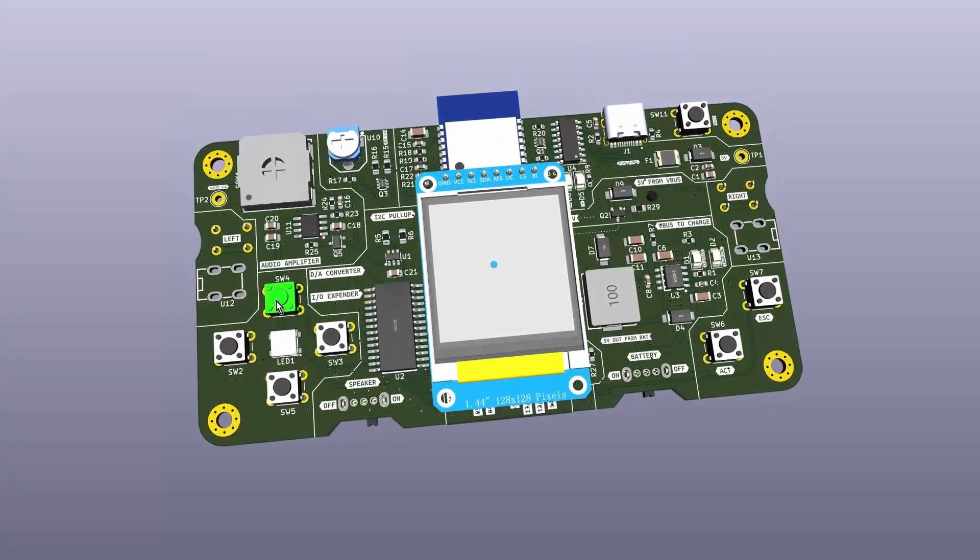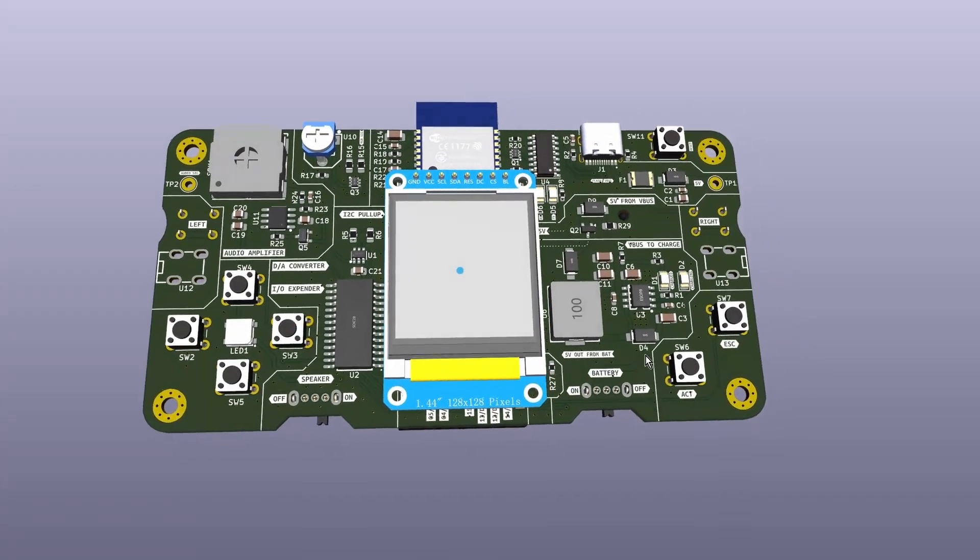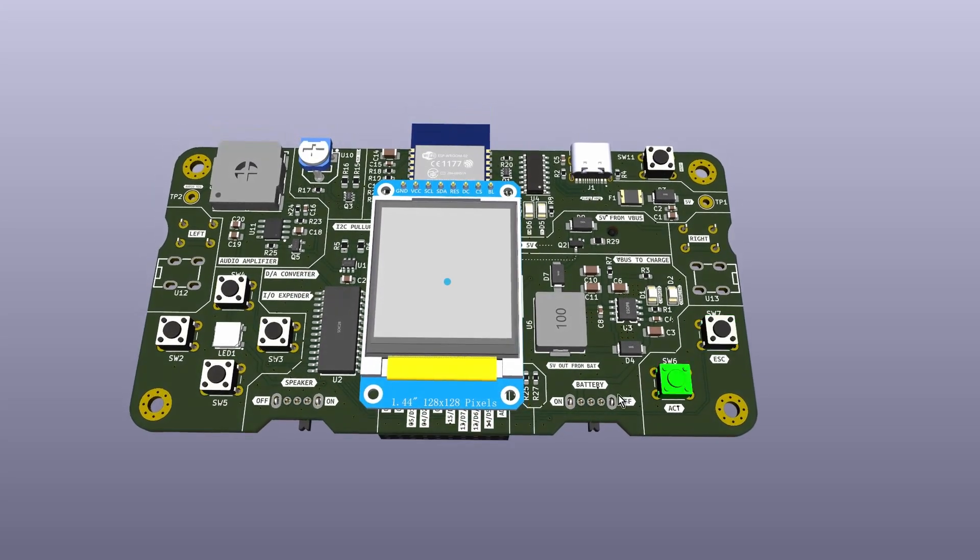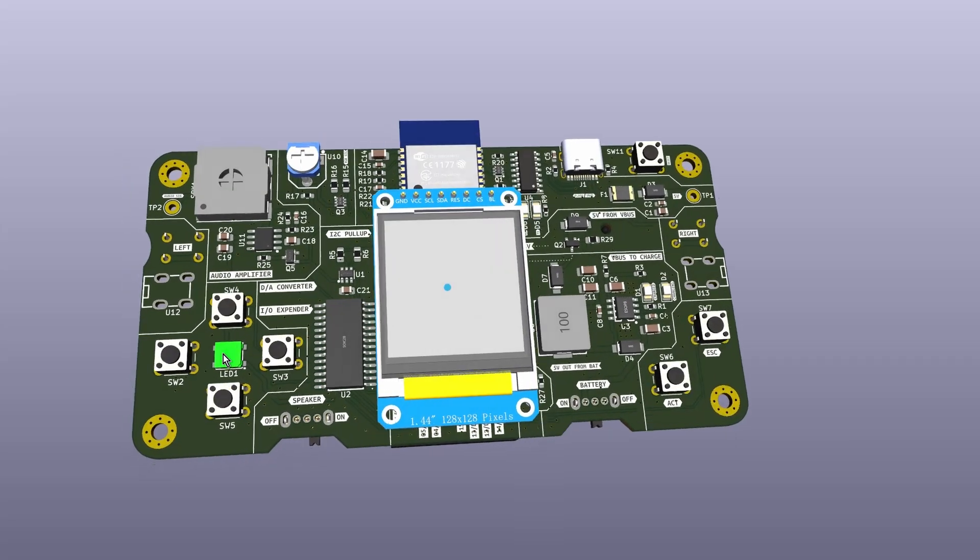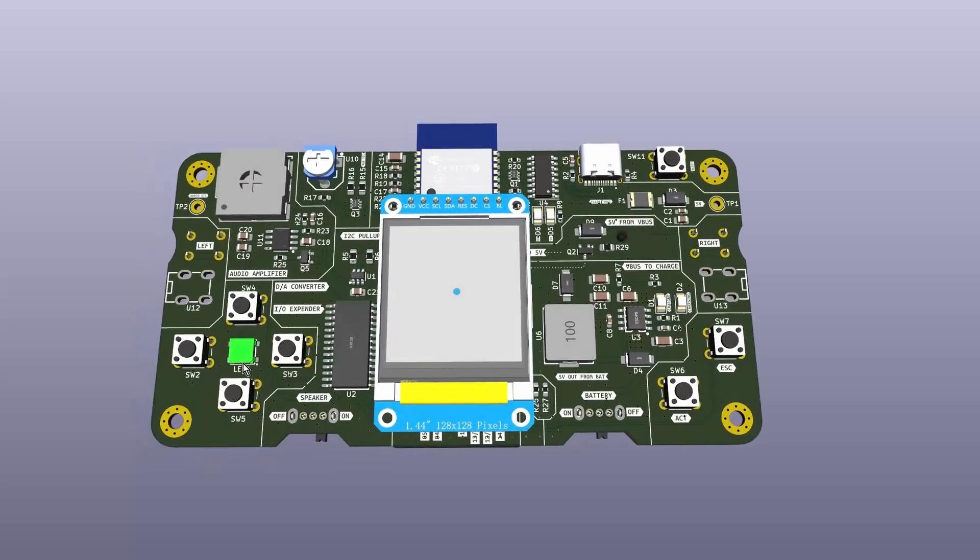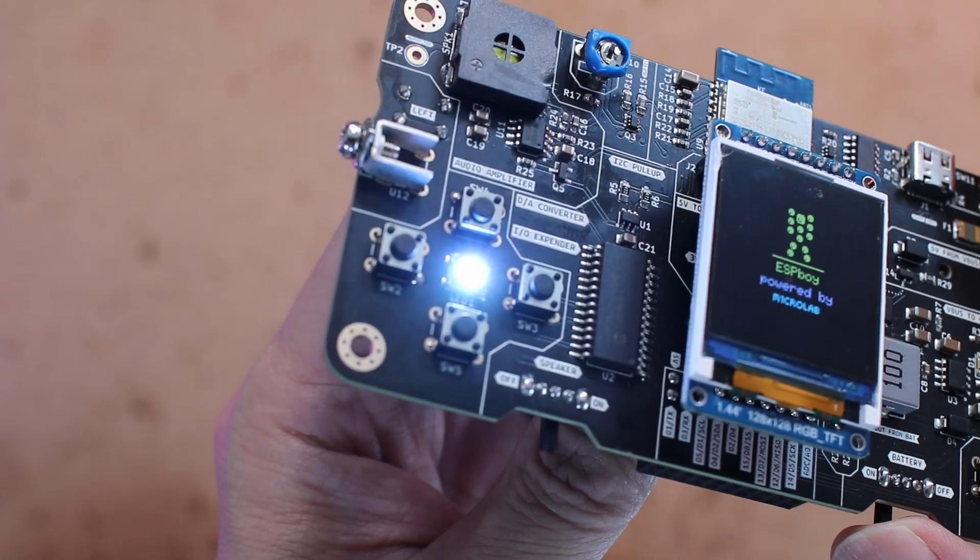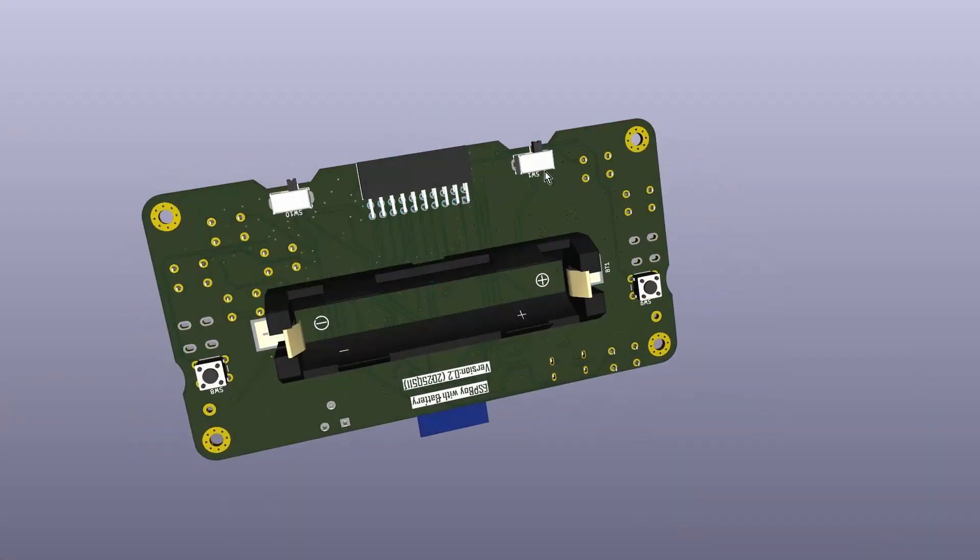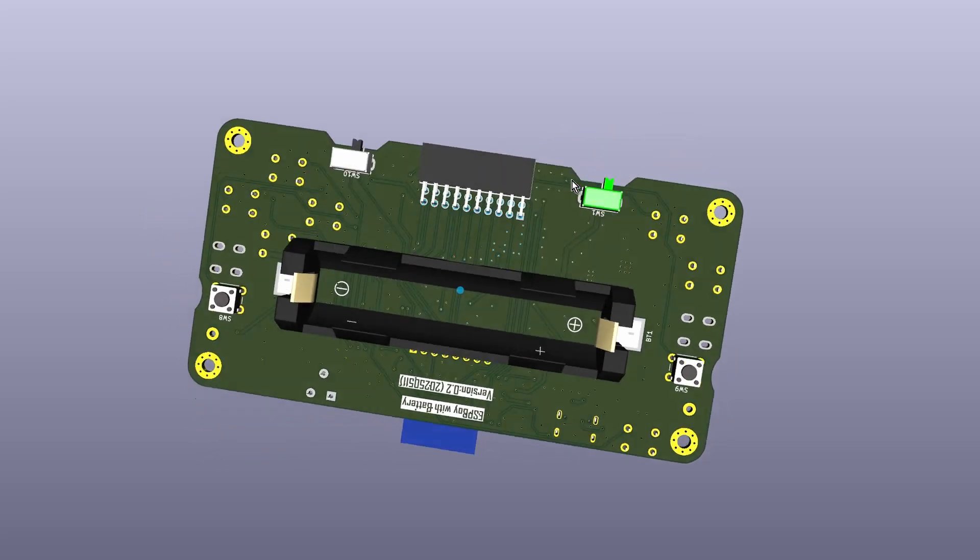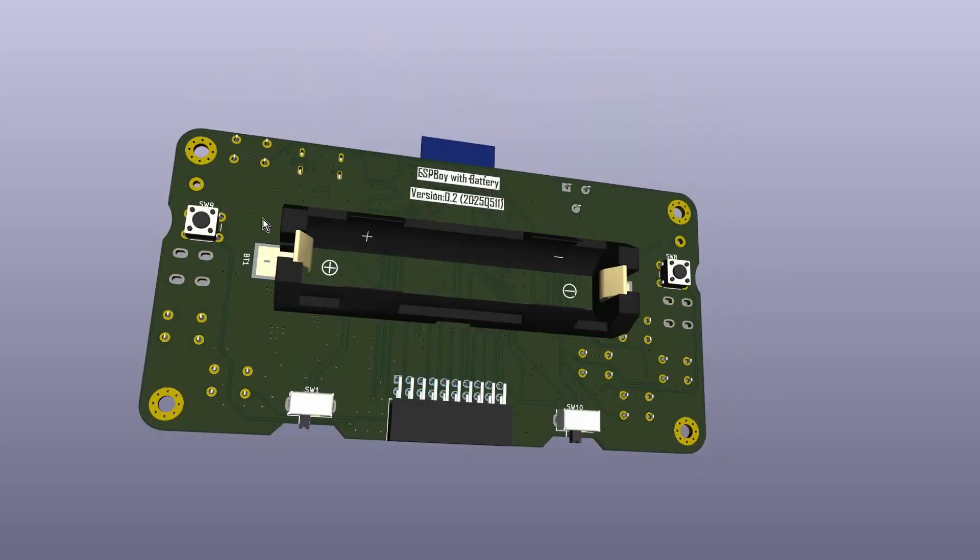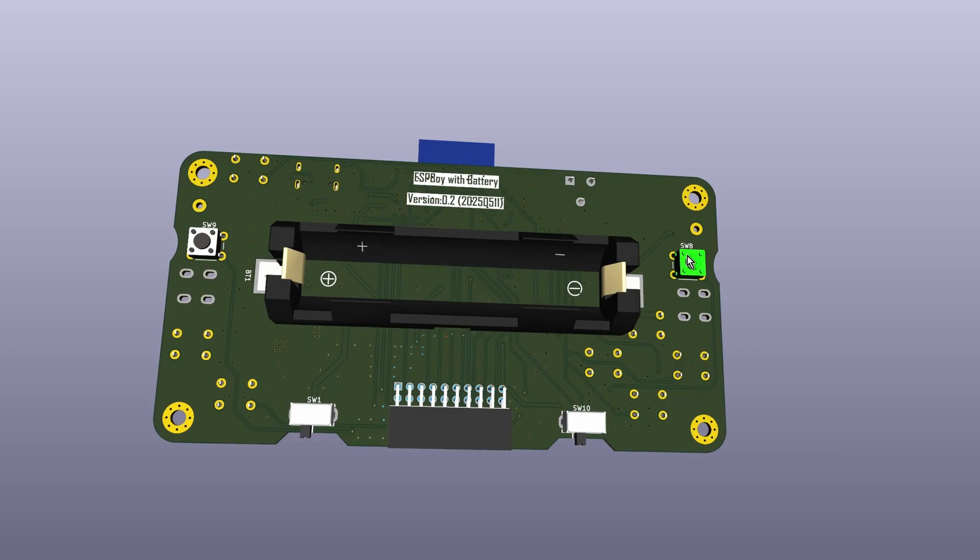For the controls, the directional buttons are arranged on the left side, and the ACT and ESC buttons are placed on the right. I put the RGB LED at the center of the directional button cluster. It can be quite bright during operation, but it's not a big issue. The speaker on-off switch and the main power switch are also located on the back side, keeping the front layout clean and uncluttered.